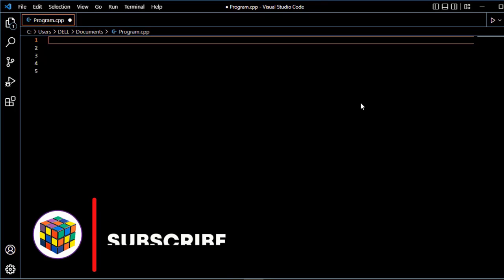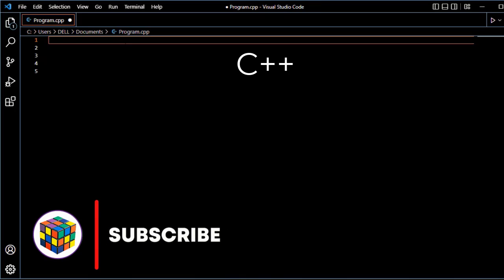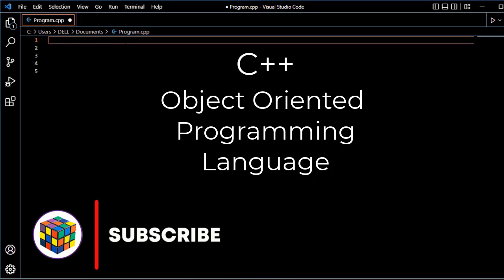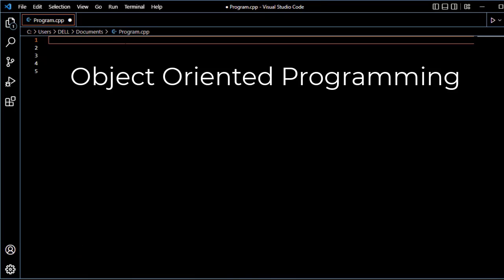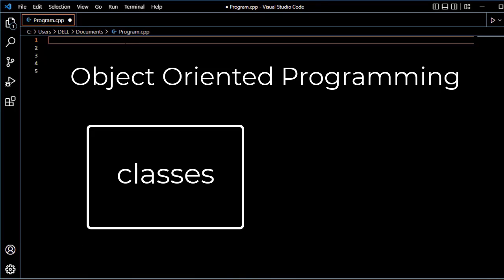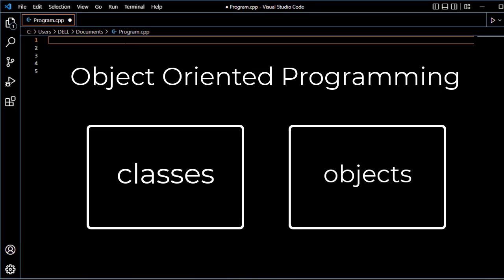Bismillahirrahmanirrahim. Assalamualaikum. C++ is an object-oriented programming language. We work with object-oriented programming with classes and objects.